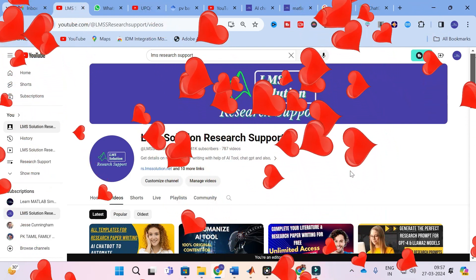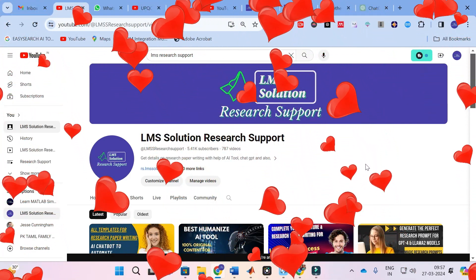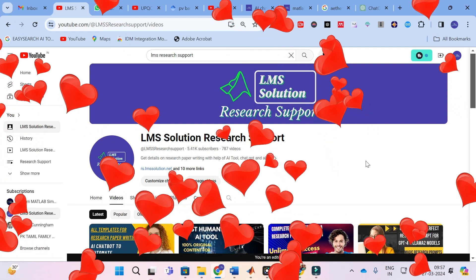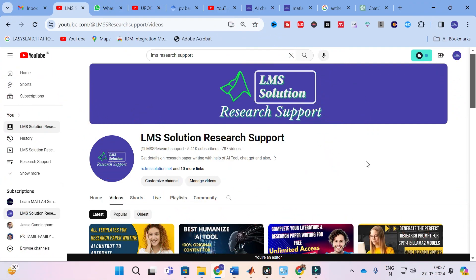Hello friends, welcome to LMS Solution Research Support. In this video we are going to discuss a very important AI tool especially for literature review writing. This AI tool will be very helpful — you can upload your paper and it will analyze the paper to give you better content for your research paper writing. We will explore how to upload a paper and get a better version of that reference paper for your literature review.